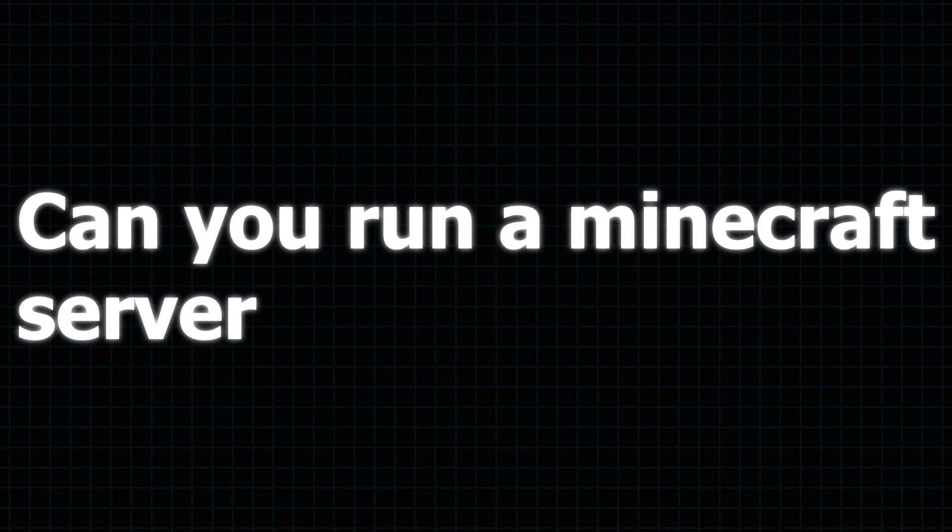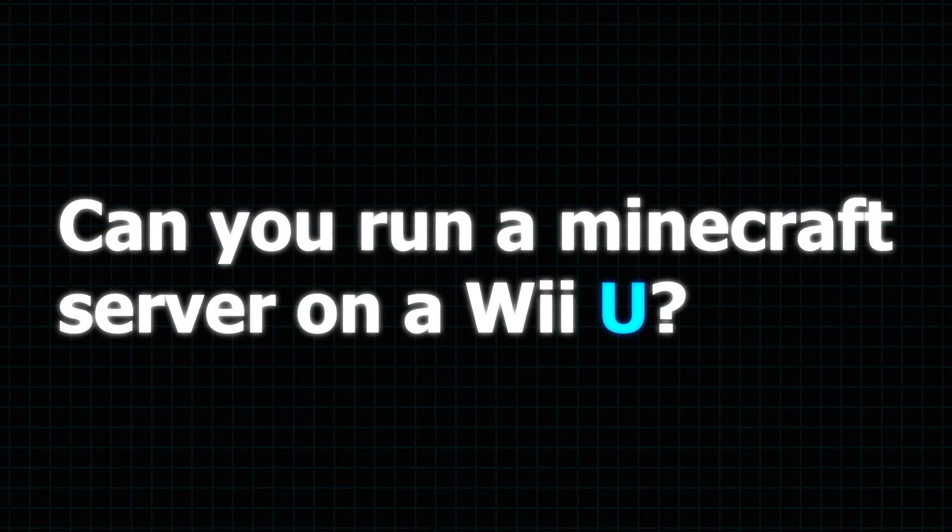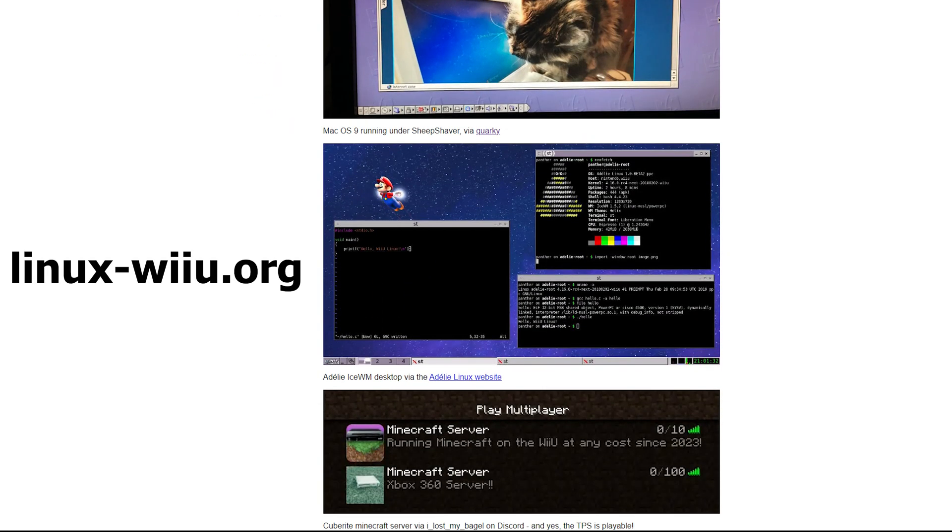At this point I decided to give up. So can you run a Minecraft server on a Wii U? Yes. Someone has done it. Thanks for watching and stay safe.